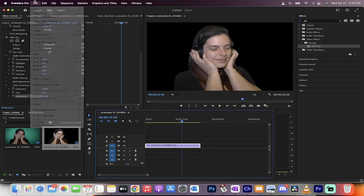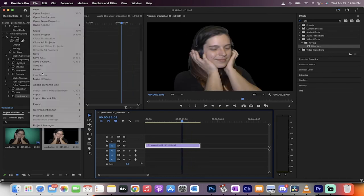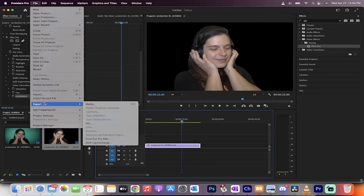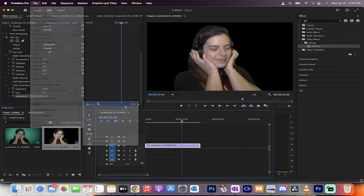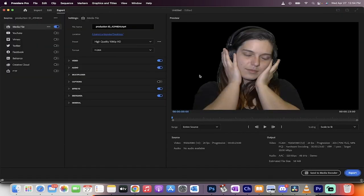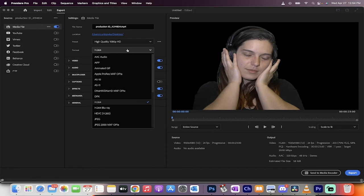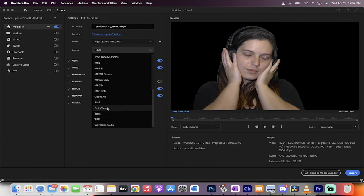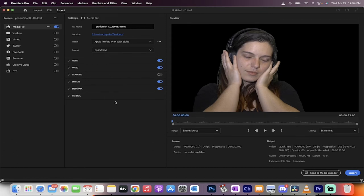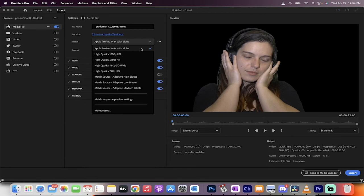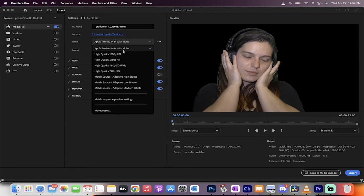I'm going to export it. Go to File, Export, Media. This is incredibly important—do not skip this step. You'll notice it's set to H.264 High Quality 1080, but this is not correct. You want to switch to QuickTime.